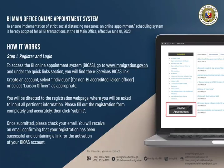The Bureau of Immigration Main Office Online Appointment System — How it Works. Step 1: Register and Login. To access the BI Online Appointment System or BIOS, go to www.immigration.gov.ph and under the Quick Links section, you will find the e-Services BIOS link.